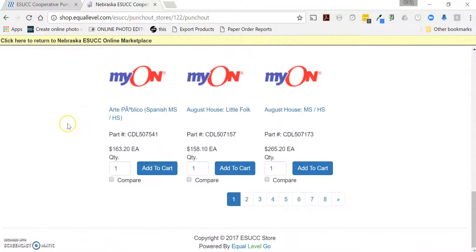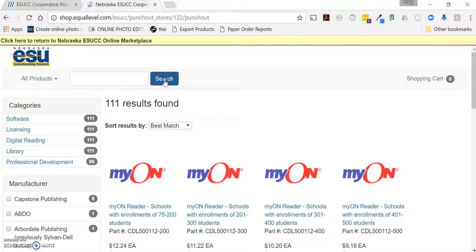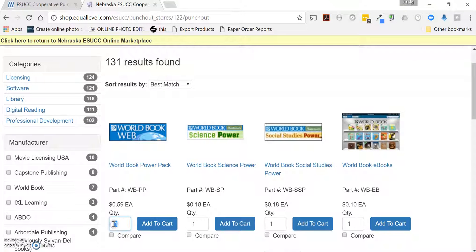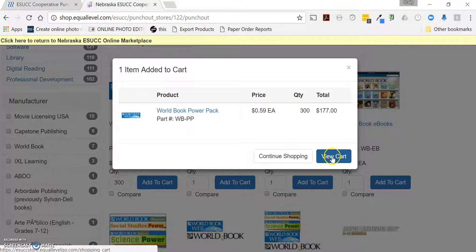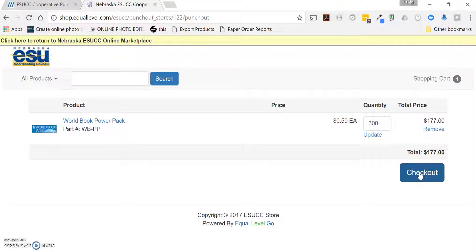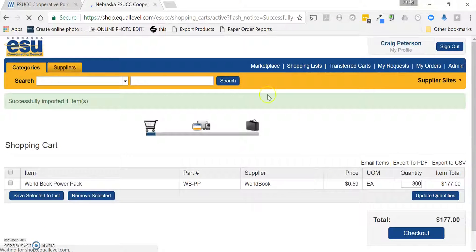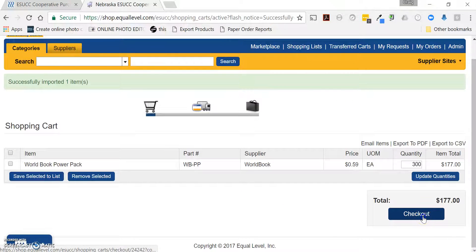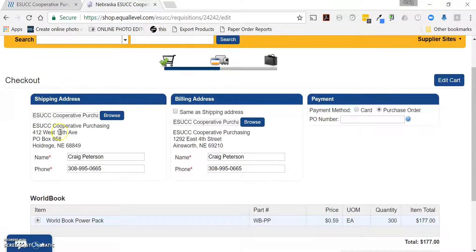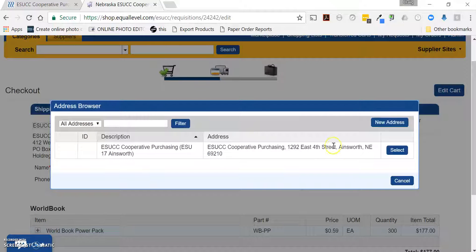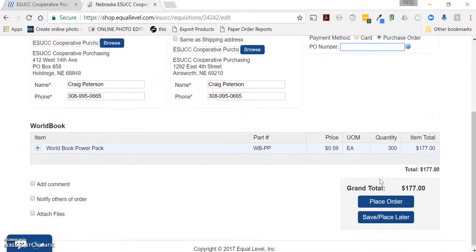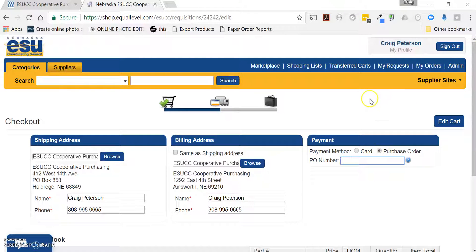Let's walk through an example of placing an order. If you're looking at 300 students licensed in a building for World Book, add those to your cart. Once you're done shopping, view your cart and check out. When you check out, the item comes back into the marketplace where you can hit Check Out again. Choose your shipping address by clicking Browse — this would be for the building you're ordering for. Likewise, select a billing address, enter a PO number if you have one or leave it blank, then hit Place Order. At that point it goes into an approval chain to be approved by your approvers within your district.